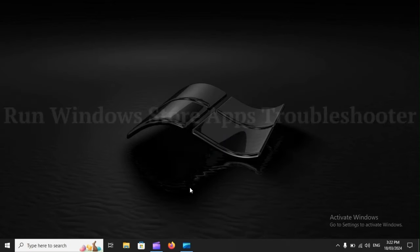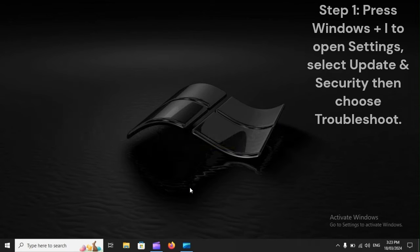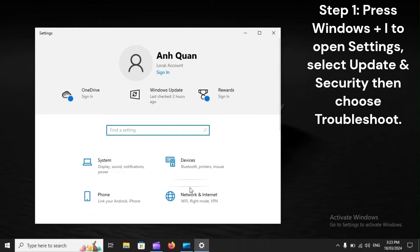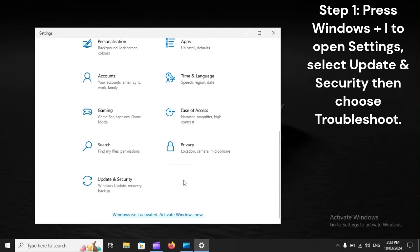Run Windows Store Apps Troubleshooter. Step 1. Press Windows + I to open Settings, select Update and Security, then choose Troubleshoot.